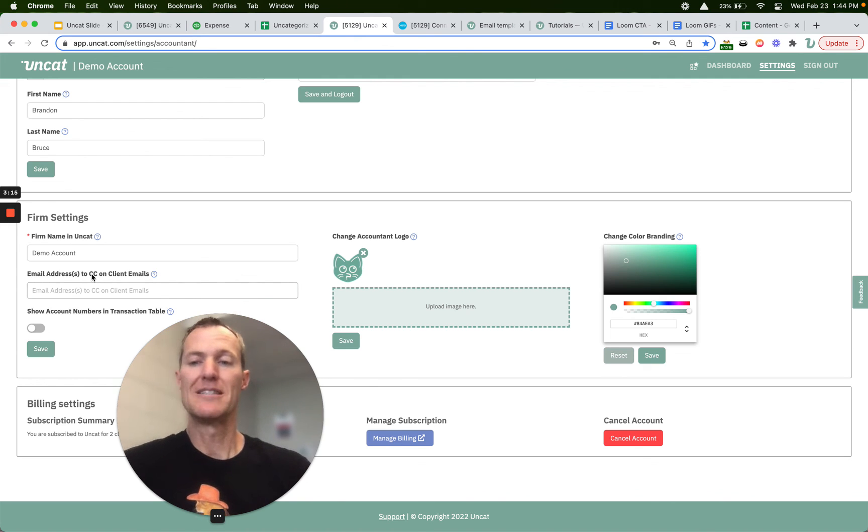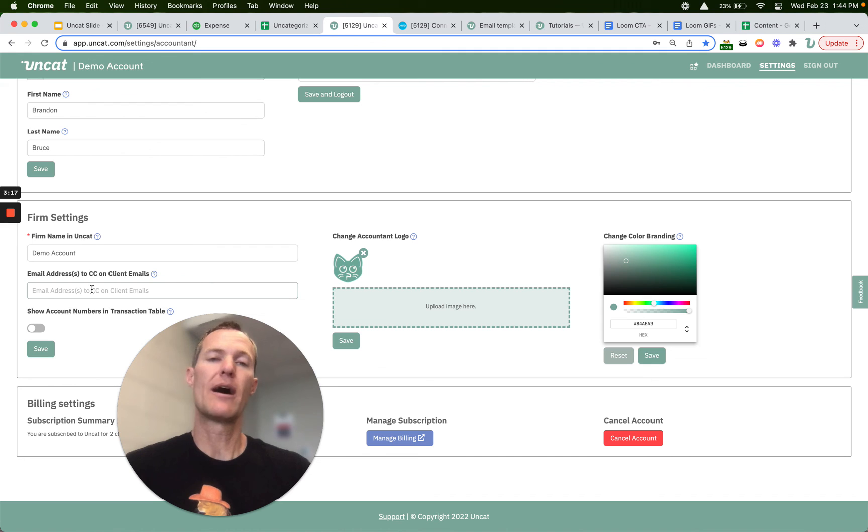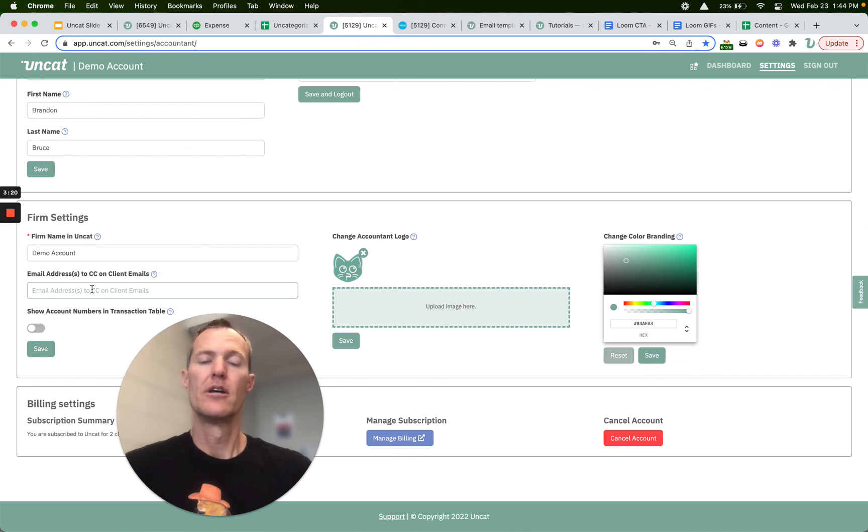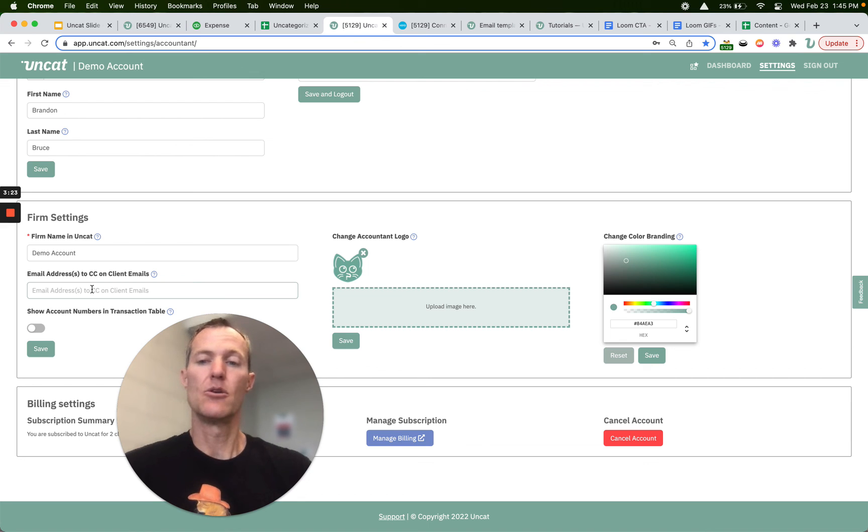If you want to be CC'd on all the emails that go out to your clients, for example, just to create a record of those inside of a firm email inbox, you can do that here.